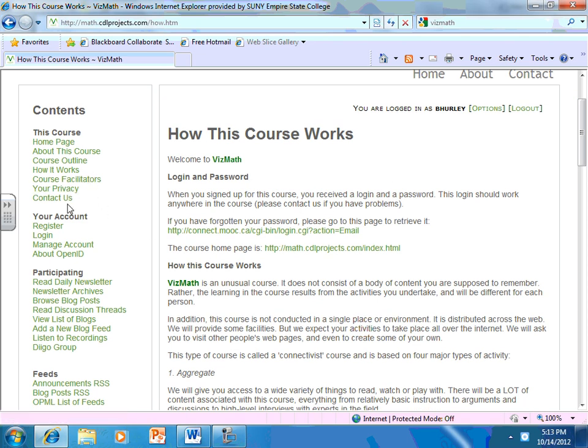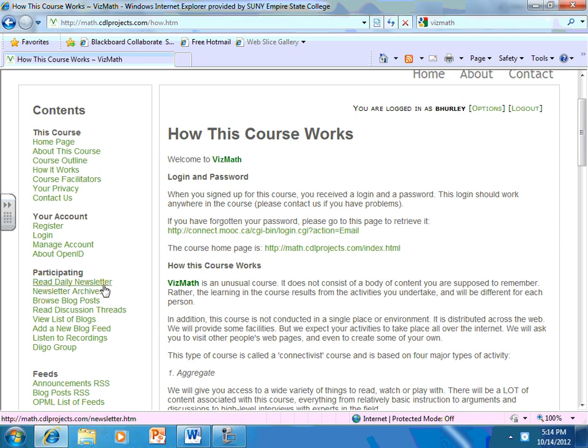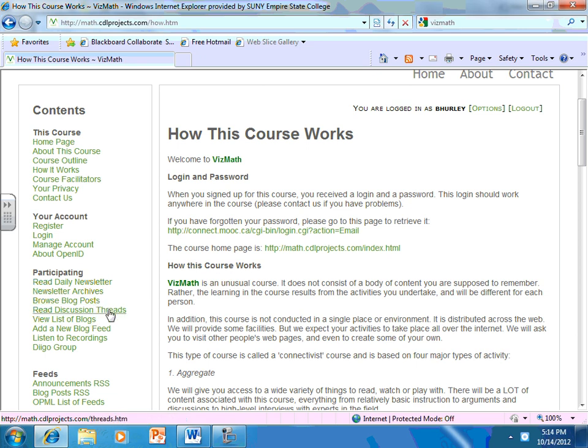There are some other sections here that you can read. For example, your privacy. We've already talked about registering and logging in. In here is an opportunity to read the newsletter. If you've not gotten it through your email, you can also read it here. There will be an archive. So it's an easy way to come and see newsletters from each of the days. The blog posts will be here.